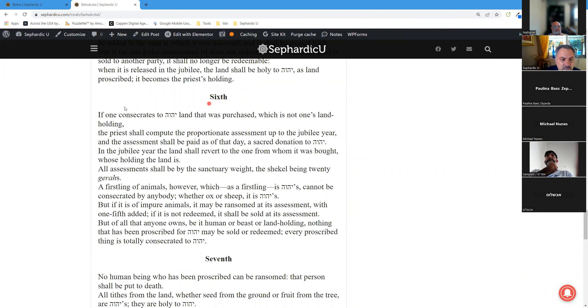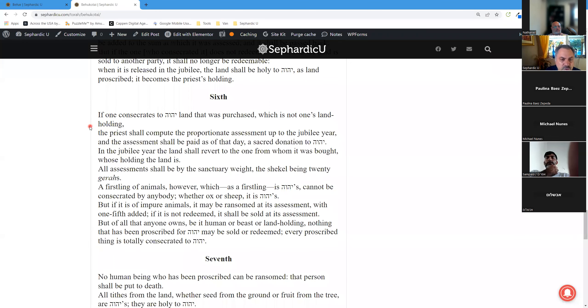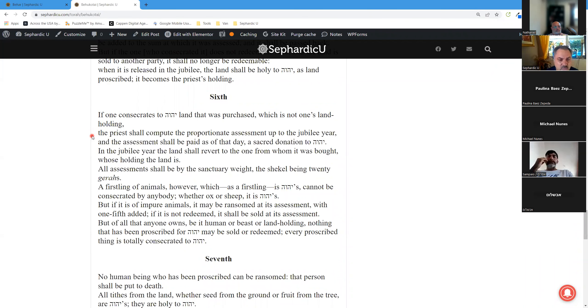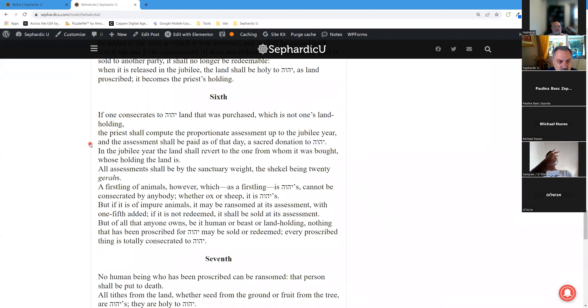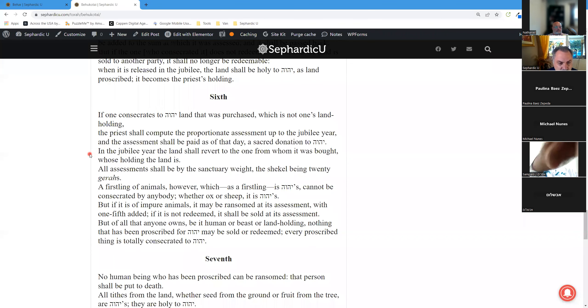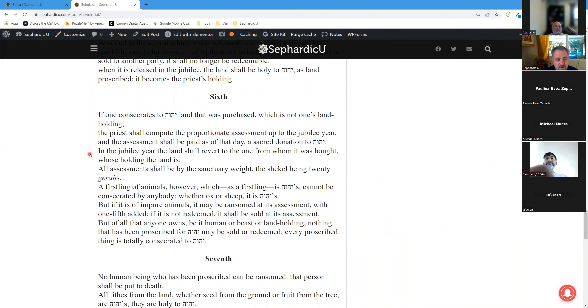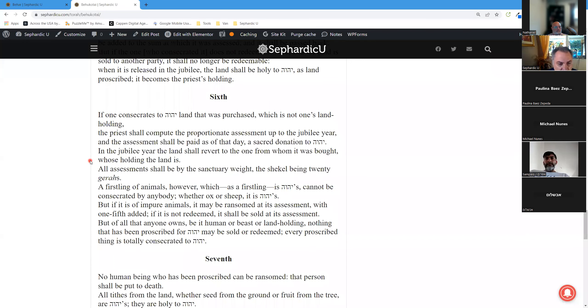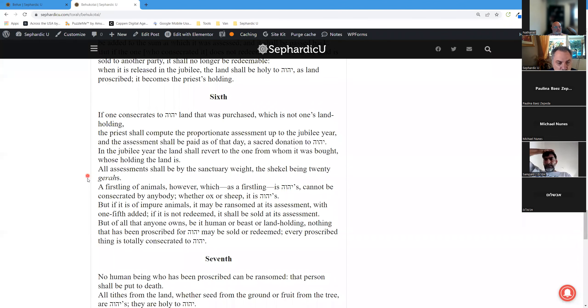Sixth Aliyah. If one consecrates to Adonai land that was purchased, which is not one's land holding, the priest shall compute the proportionate assessment up to the Jubilee year, and the assessment shall be paid as of that day, a sacred donation to Adonai. In the Jubilee year, the land shall revert to the one from whom it was bought, whose holding the land is. All assessments shall be by sanctuary weight, the shekel being 20 gerahs.